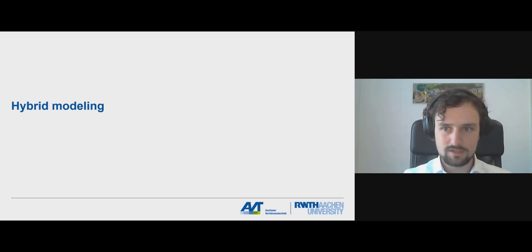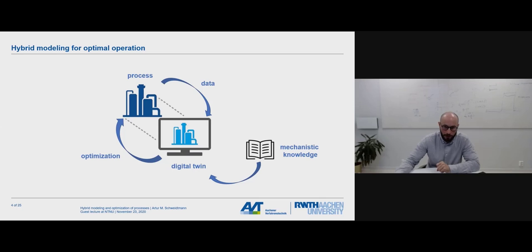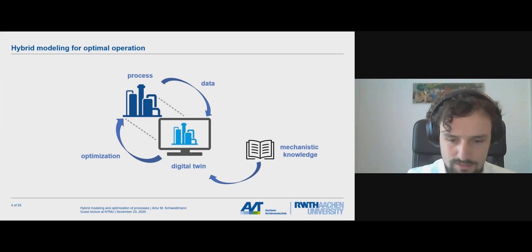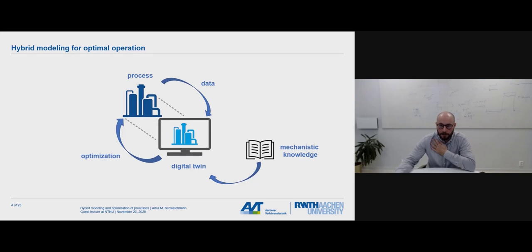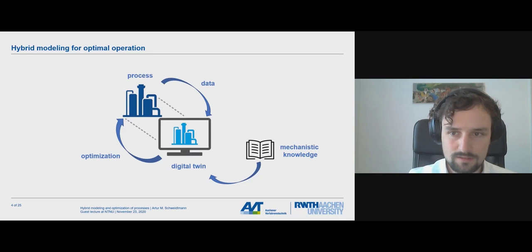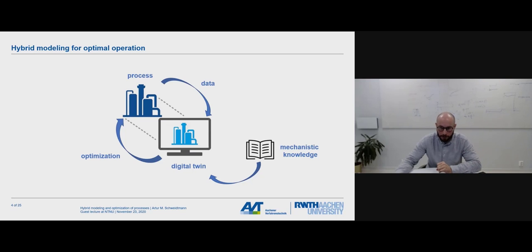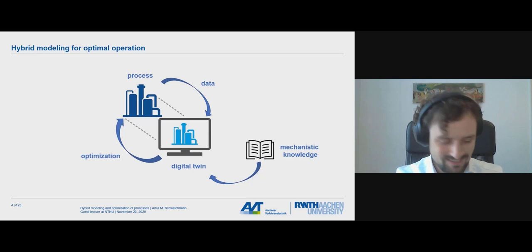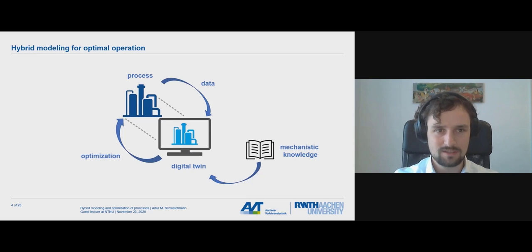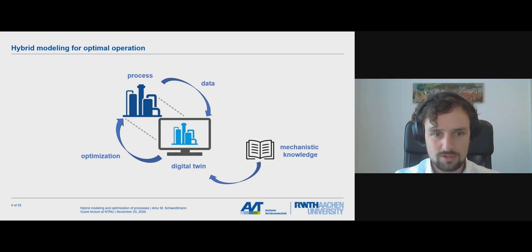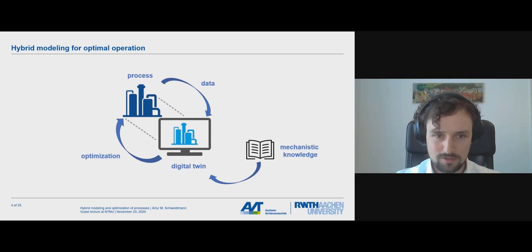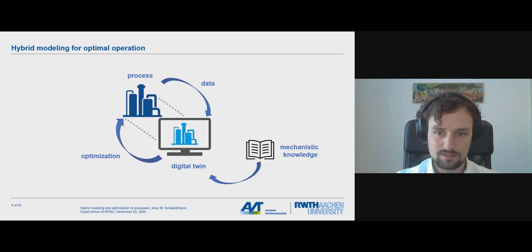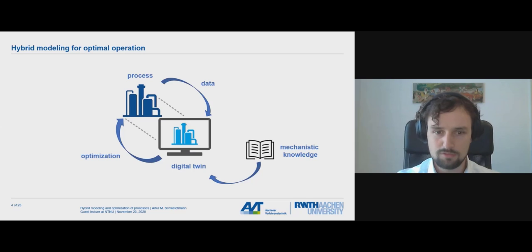Let's start with hybrid modeling. Why should we do hybrid modeling? Usually, we get some data of the process and combine it with some mechanistic model that we have about our process, in order to create a digital twin or model of the process. And then we use that model for optimization.